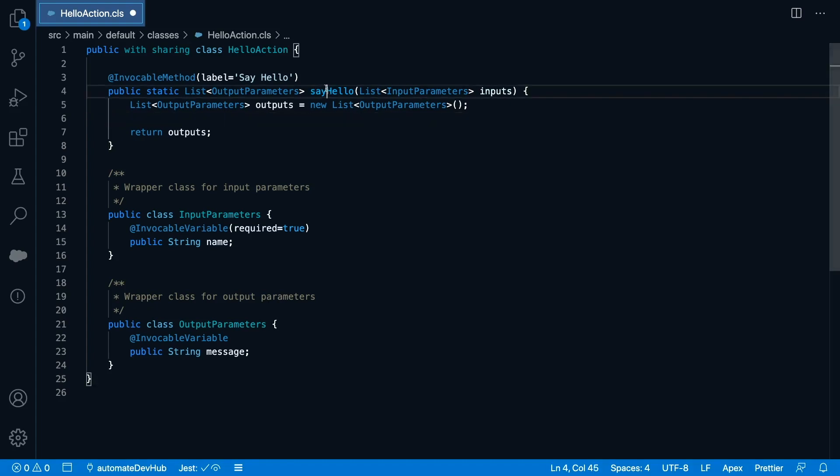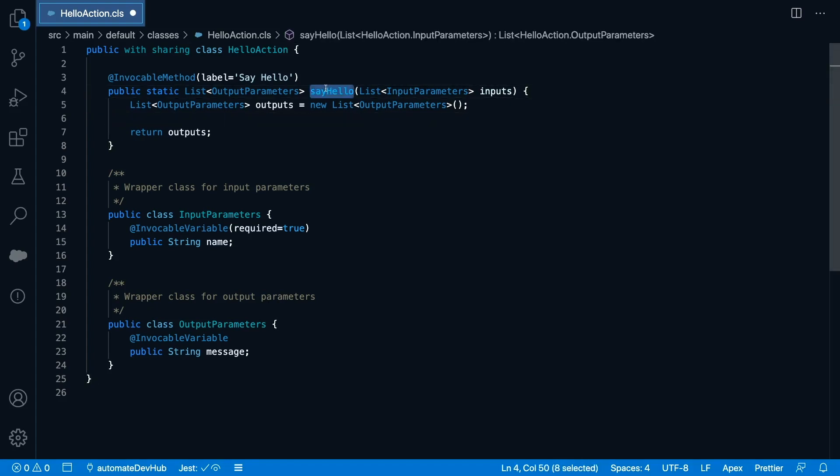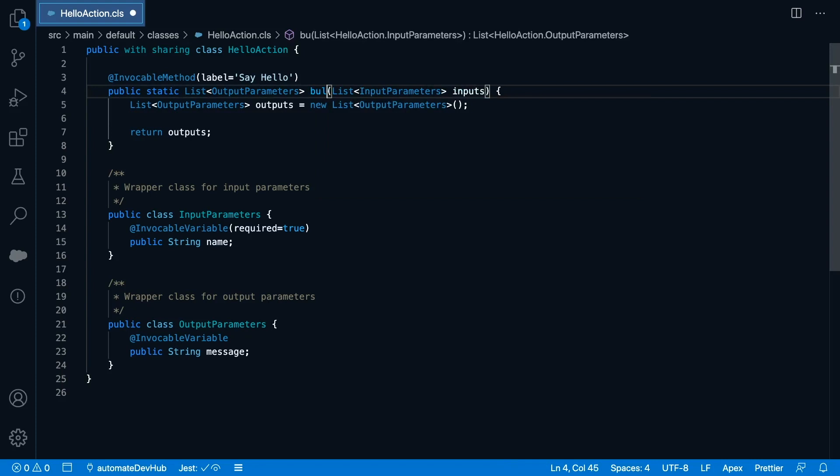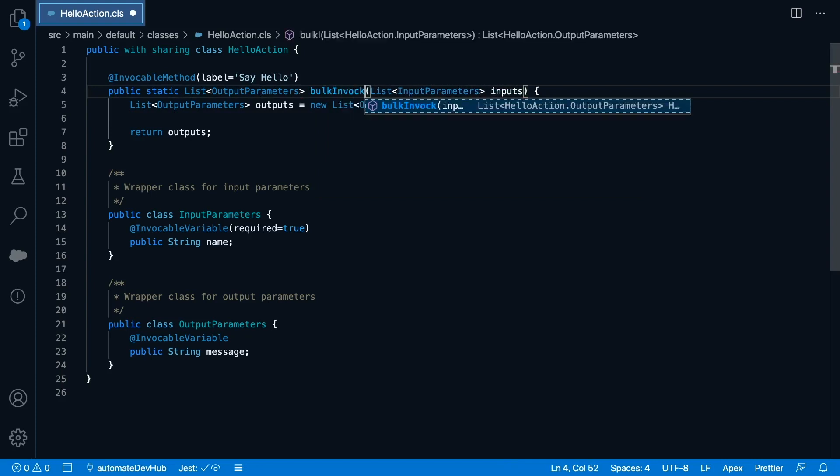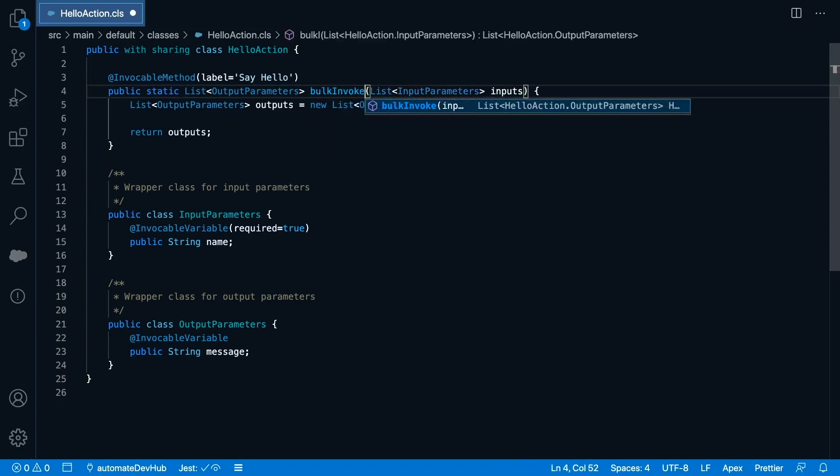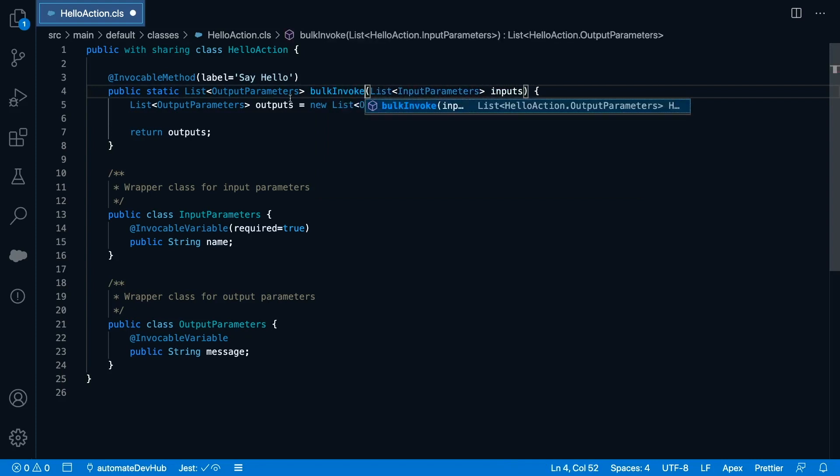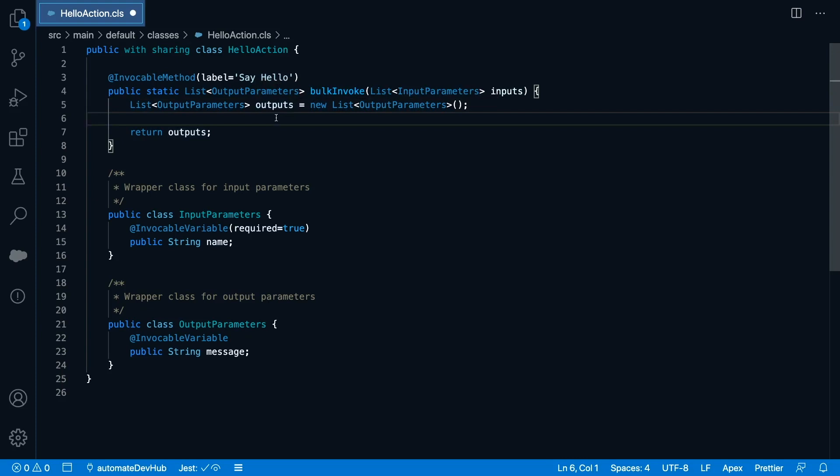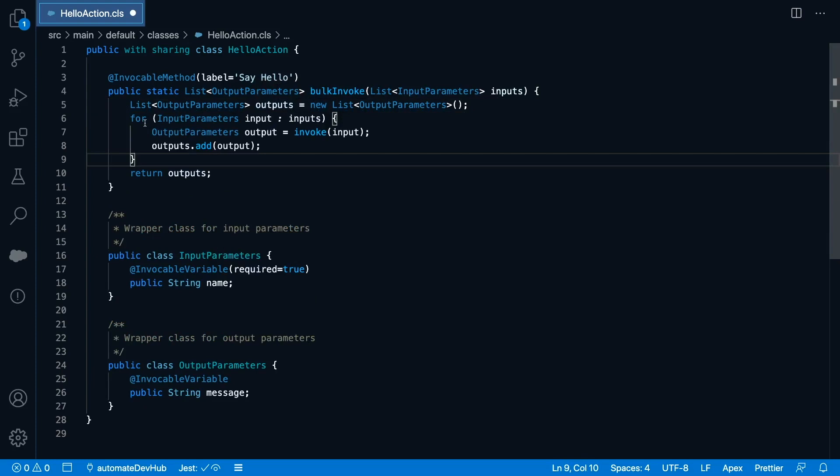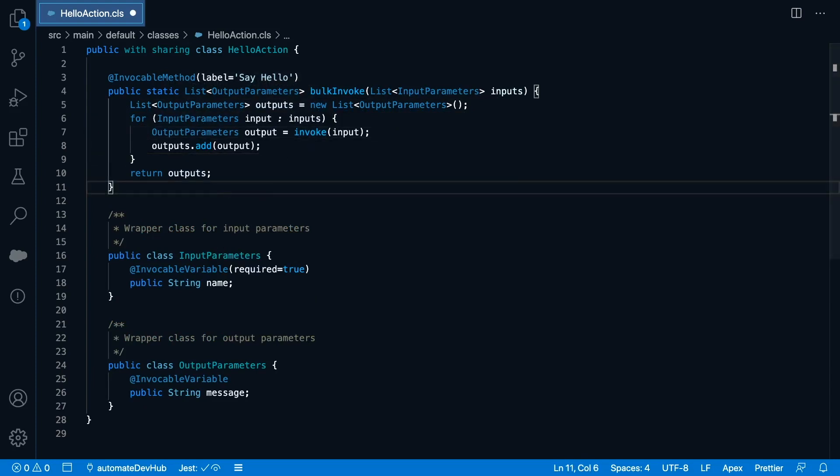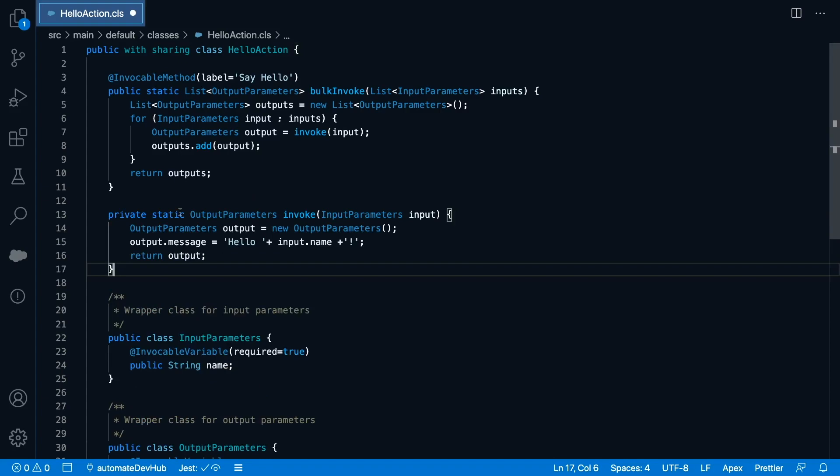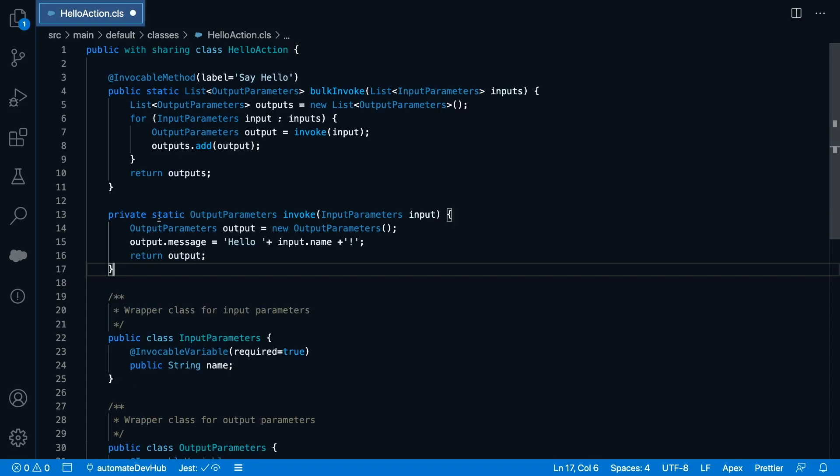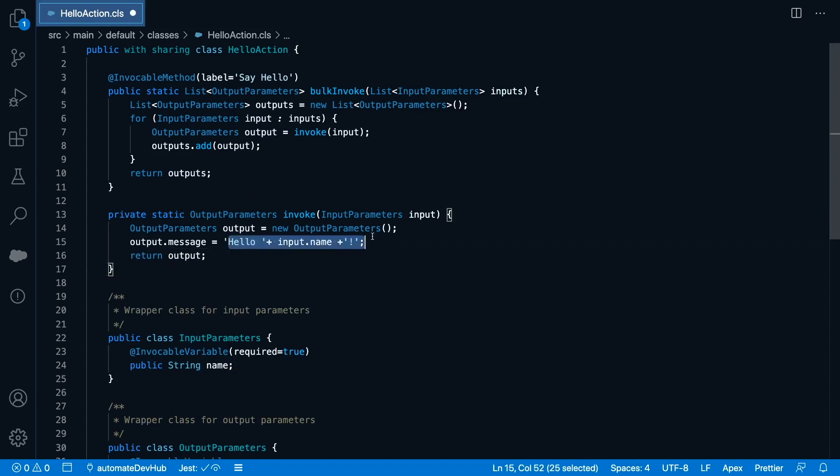I'll rename my method to bulkInvoke. Note that if you've provided a label in the invocable method annotation, the name of the method is not relevant in flow builder. I'll add a loop that calls a private invoke method. The invoke method is where I'll place my business logic that handles the single request.